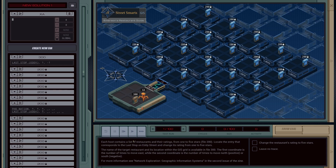Each host contains a list of restaurants and their ratings from one to five stars, file 200, so let's have a look at that.